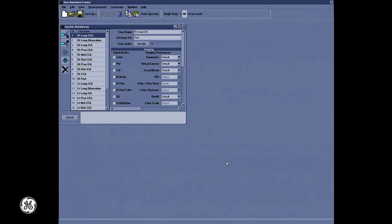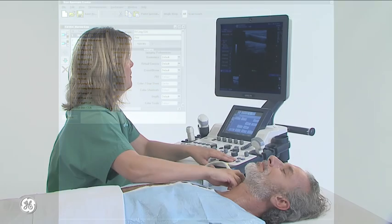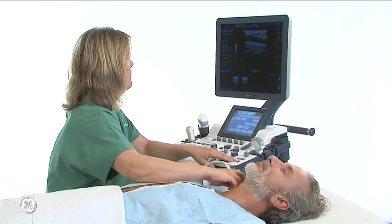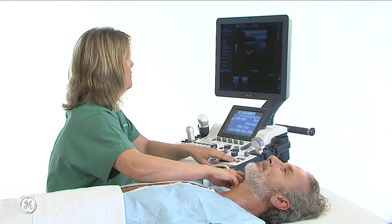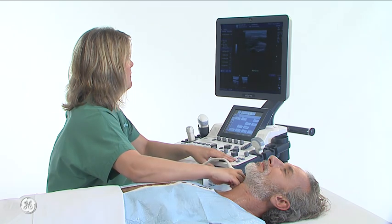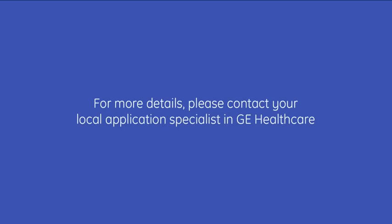This concludes our Scan Assistant instructional video for the Logic F-Series. For more details, you can contact your local application specialist at GE Healthcare.